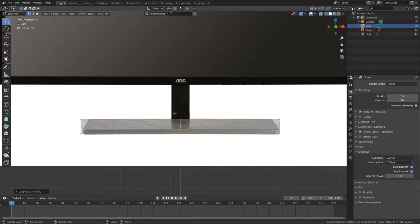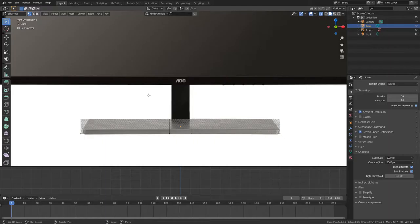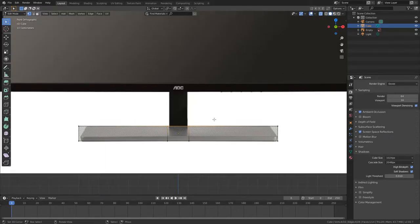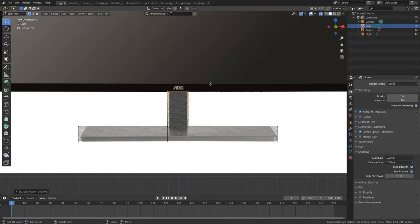Hello everyone and welcome to this Blender tutorial video. In this video we're going to be modeling a monitor in Blender 2.82 with either the Eevee or Cycles engine. So let's get started.